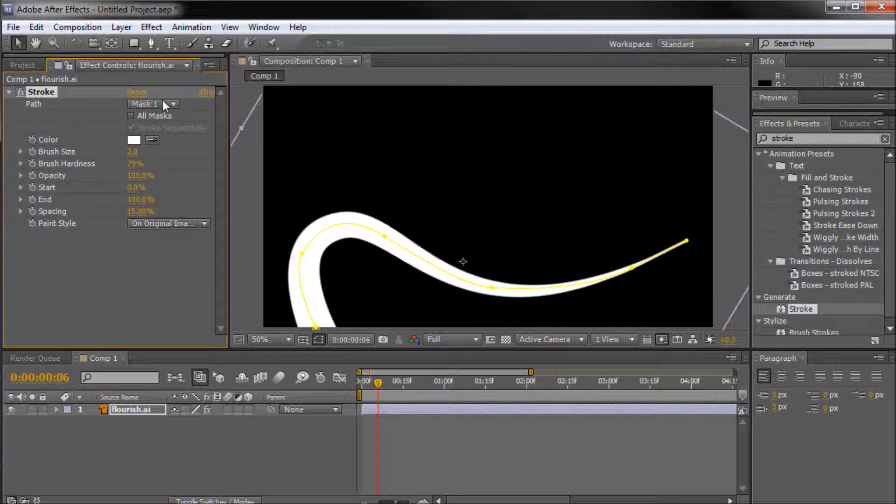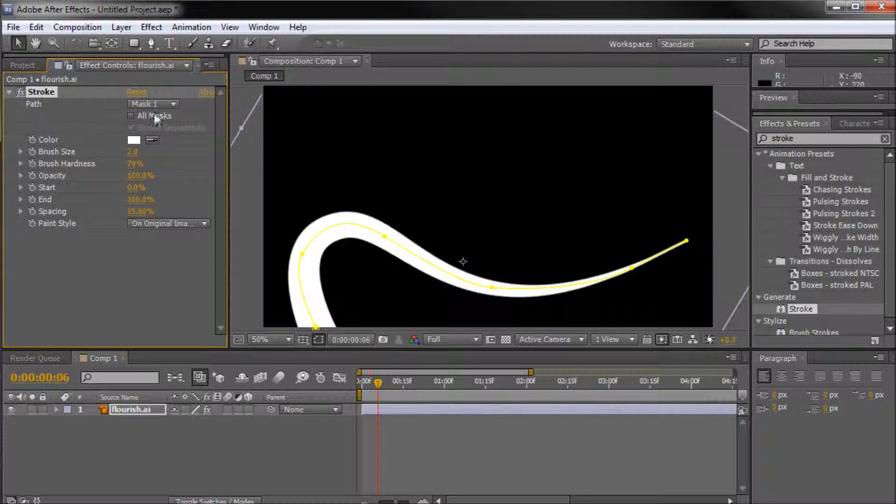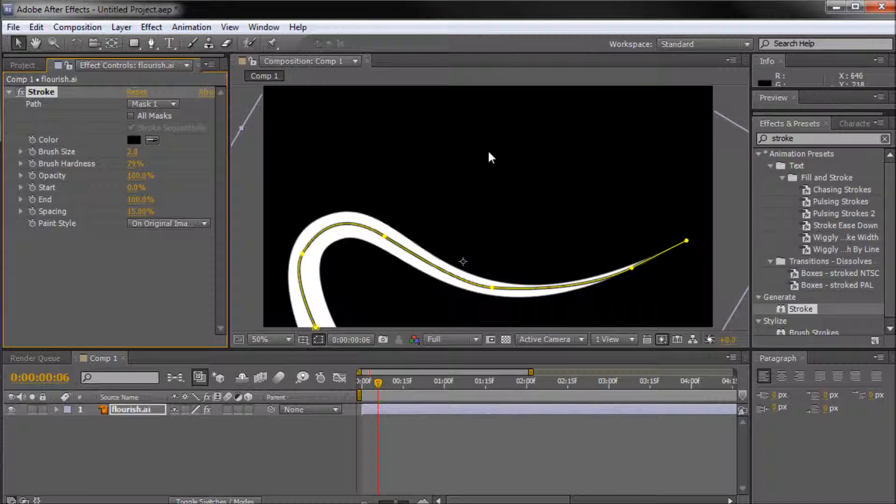So basically what this does is it takes and puts the stroke effect onto your shape. And then it also puts it onto the mask. So you can see right here that the path that it has selected is mask one, which is the mask that we created. So now what we want to do is basically take this color and grab our little color picker and just select the background color.